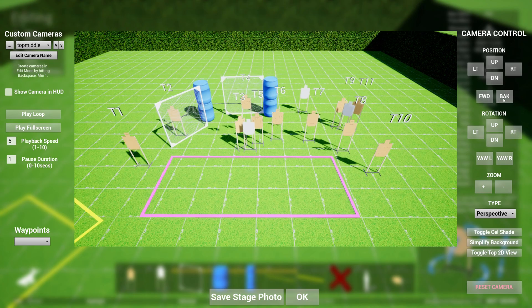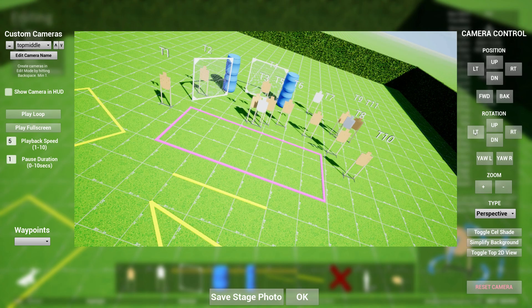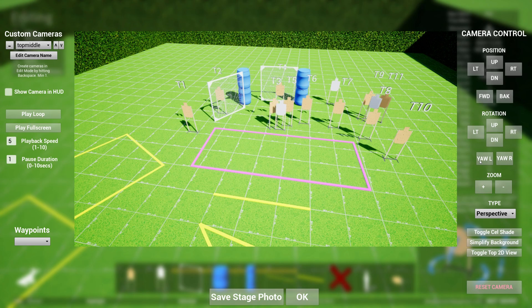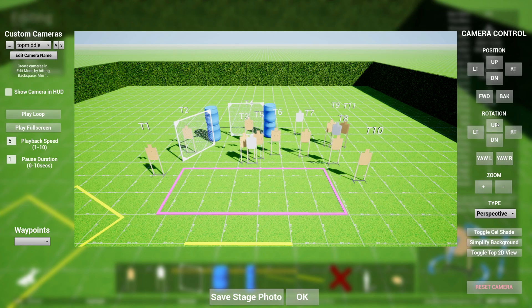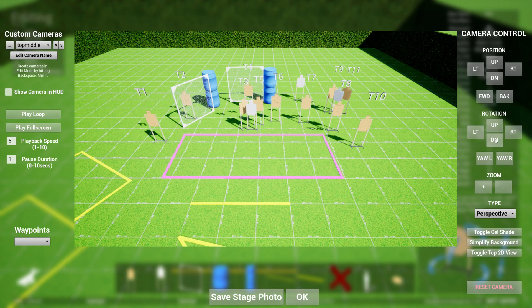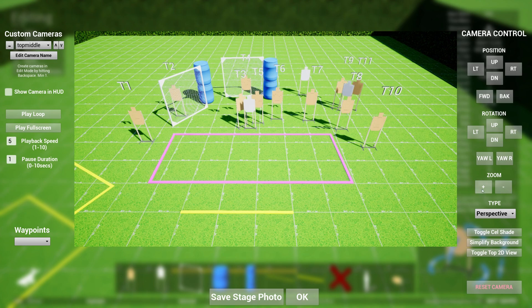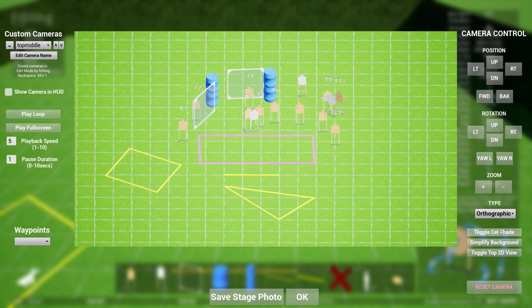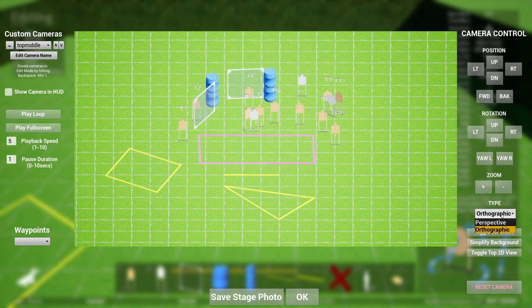I've created one called top middle, and it's basically this. From here, I can position my cameras wherever I want. So for instance, if I hit left, it goes to the left. Hit right, I can go up, I can raise and lower the height, I can go forward, backward, I can rotate, I can also yaw, and then tilt the camera up and tilt the camera down.